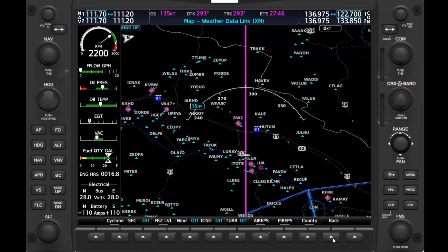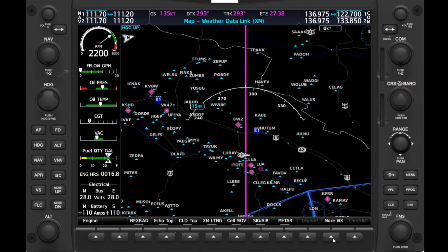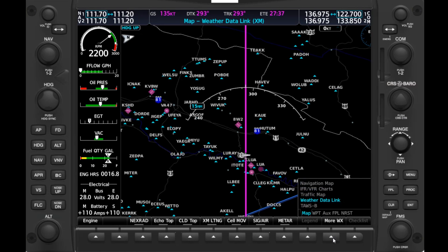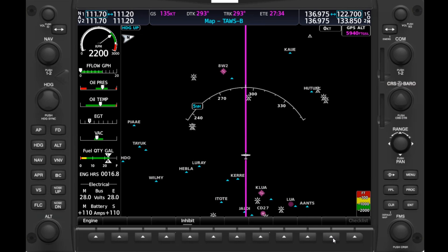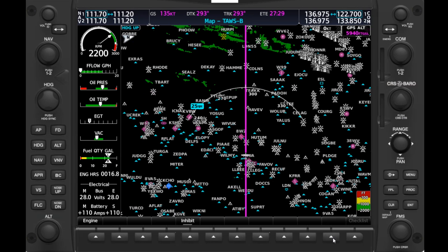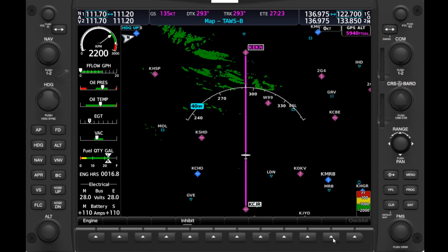We'll back out of this and twist the inner FMS knob one more time to the right to bring up the final page in the Map group: TAWS-B, Terrain Avoidance and Warning System Class B. This allows us to see the relative altitude of terrain on the map, just as we did on the Map Options page with topography.